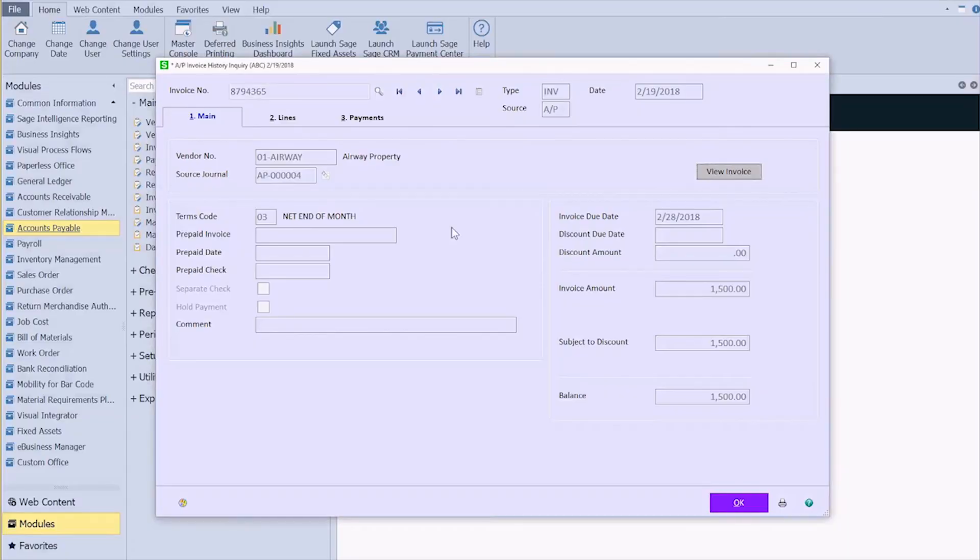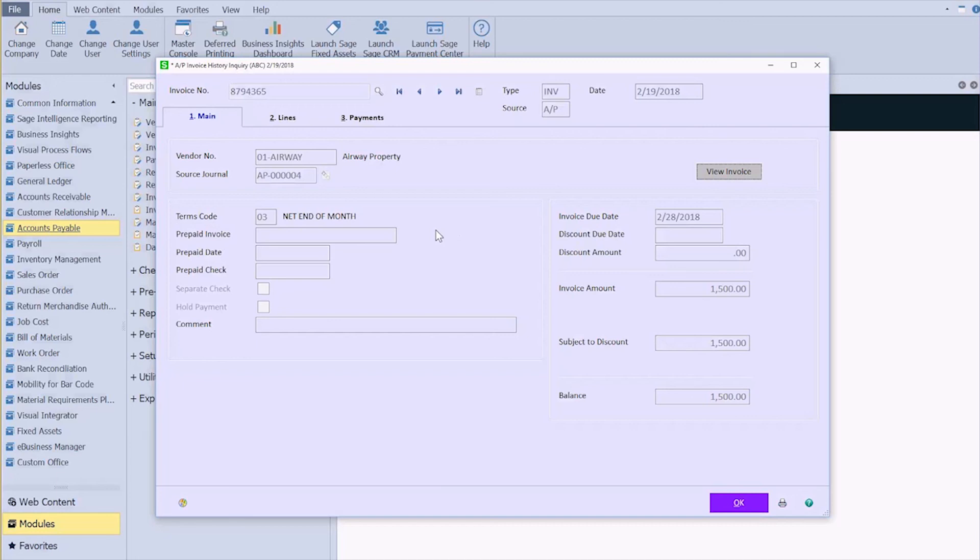And that's it. So after a simple install by our certified consultants, you'll be able to attach files in your Sage accounting software. This can be added to any module in Sage 100 and no more external file storage or wasting time cross-referencing.